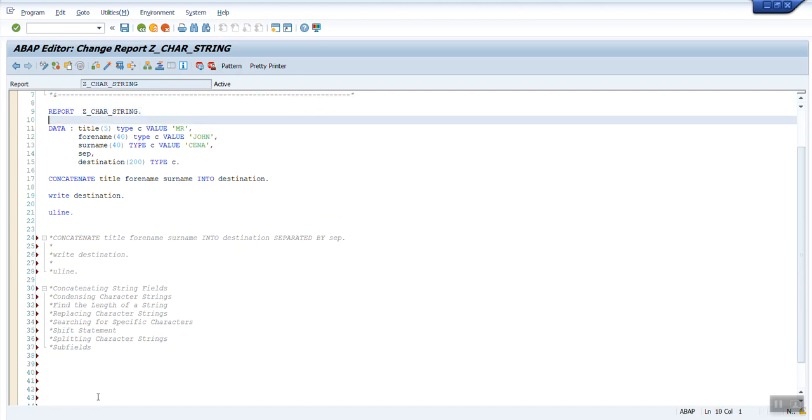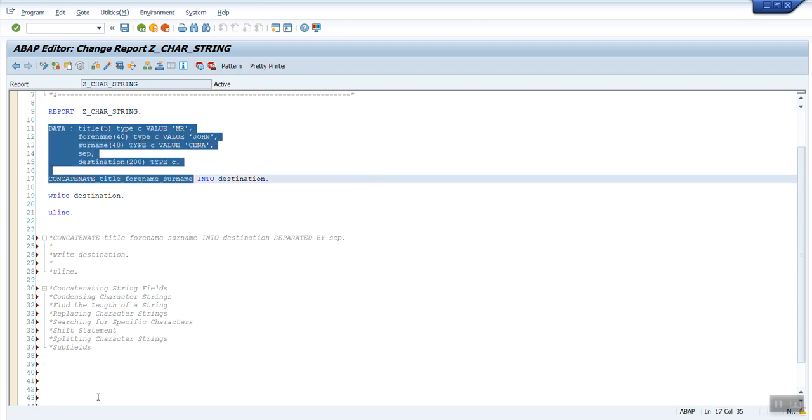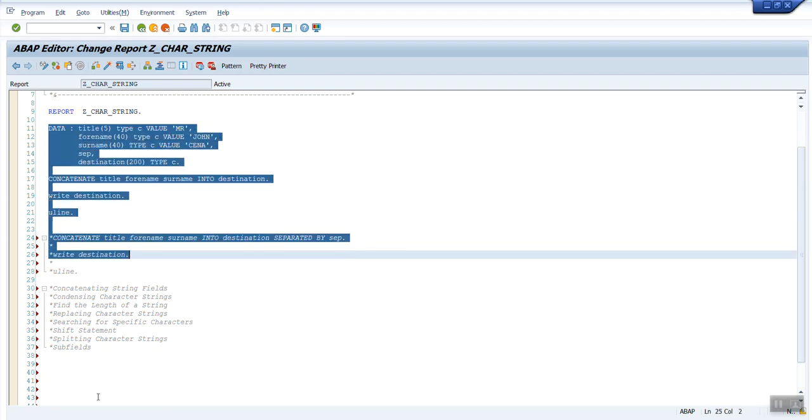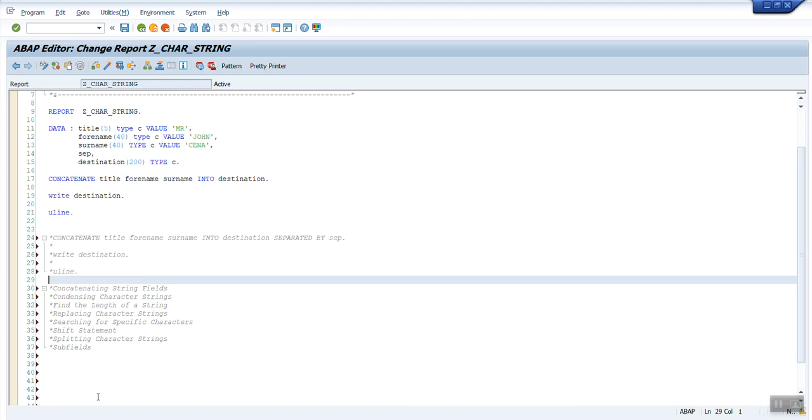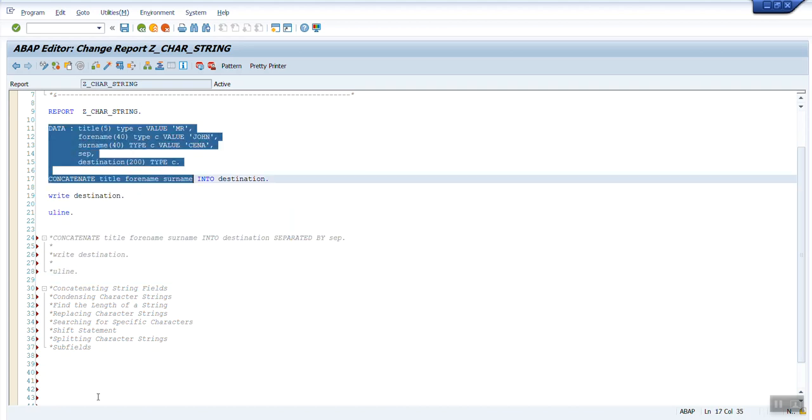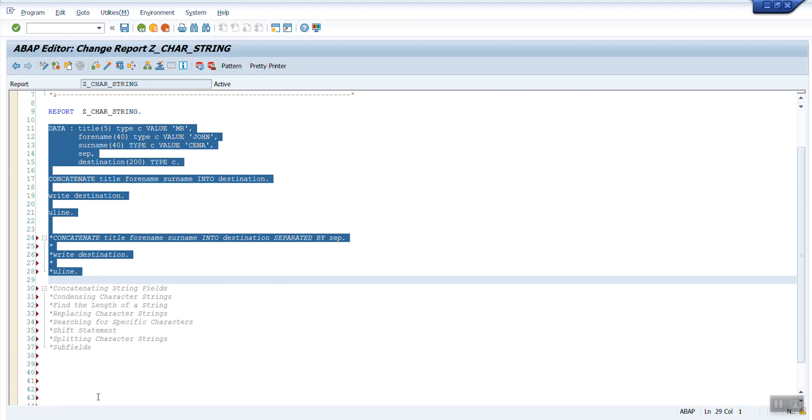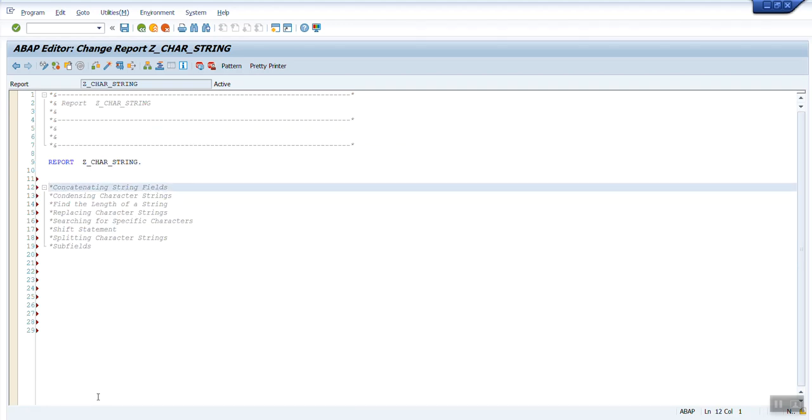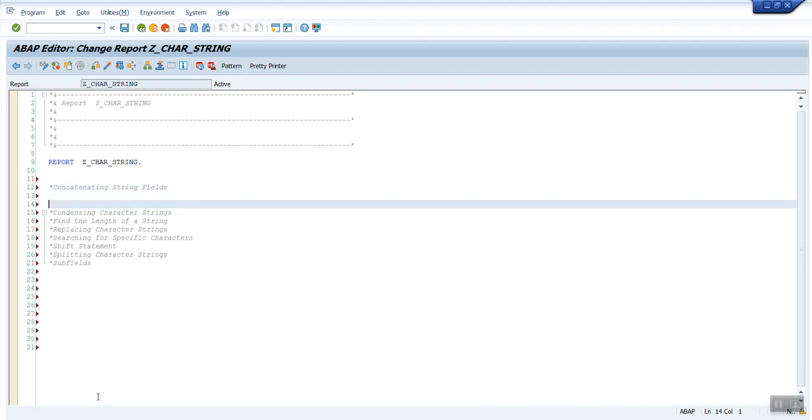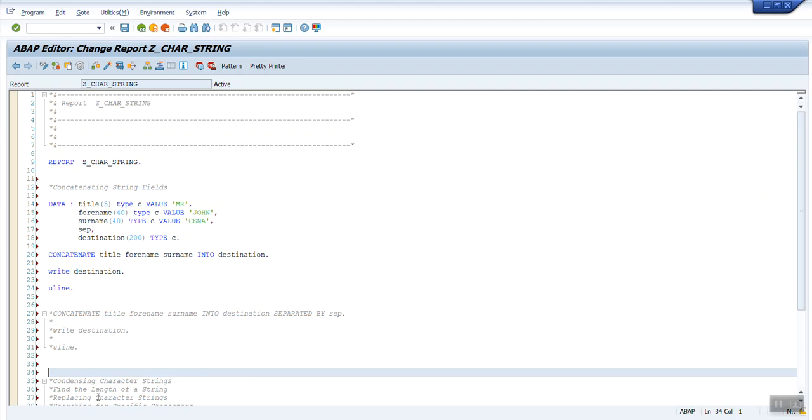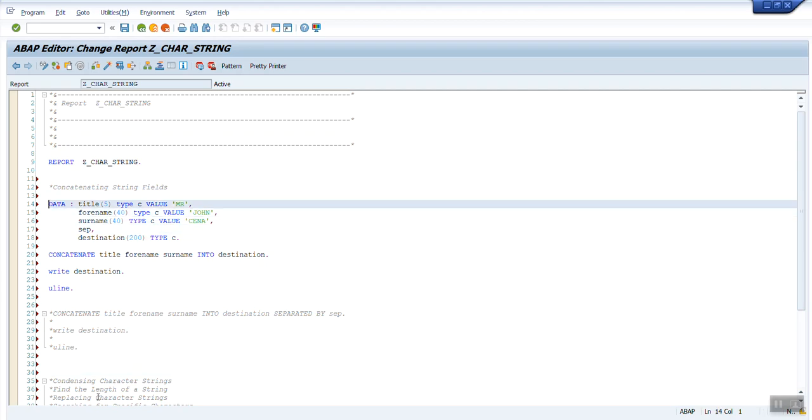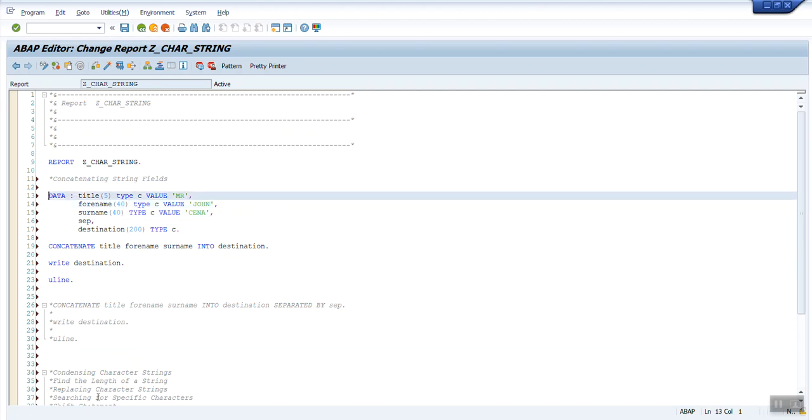Let's cut it rather than copying it, and put it inside the concatenating string fields comment.